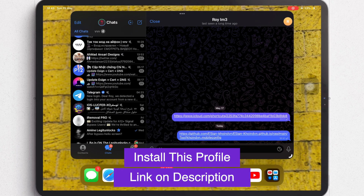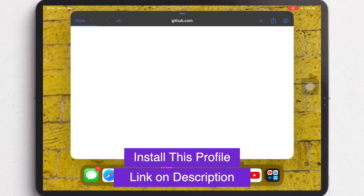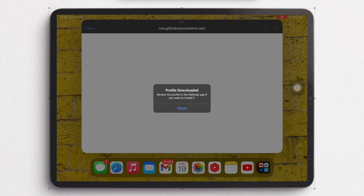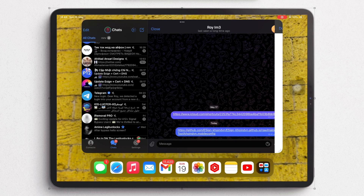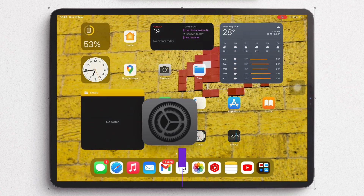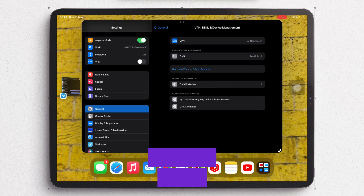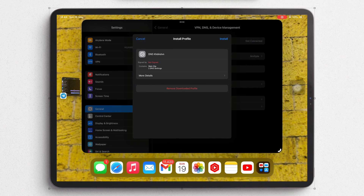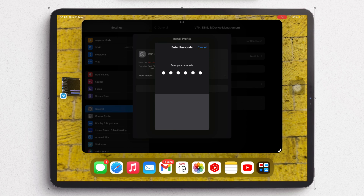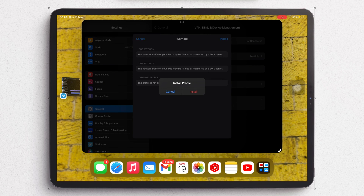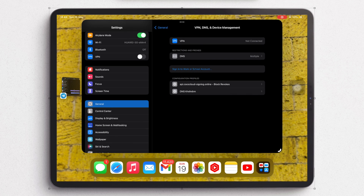Please install this profile config. You can check the link to download this profile in the description of this video. Input the passcode and go back to your home screen menu.